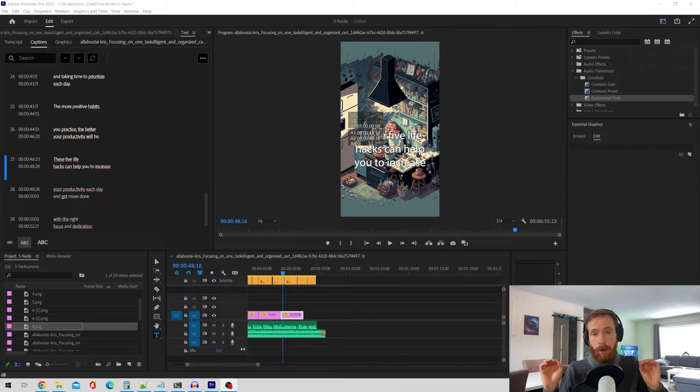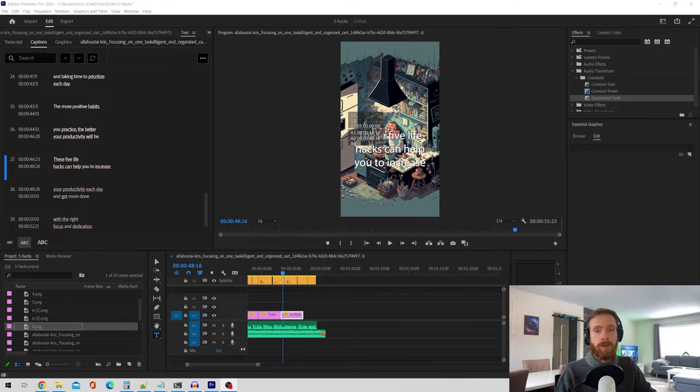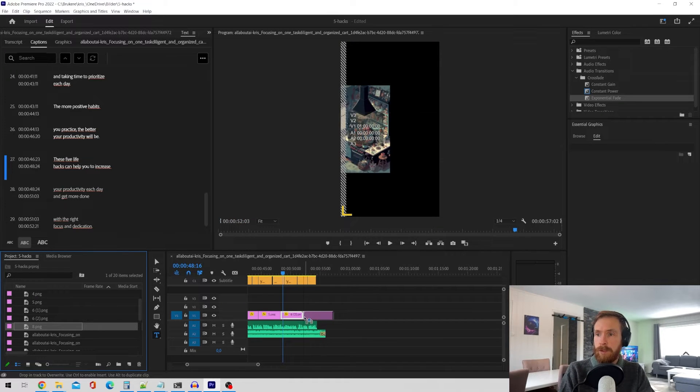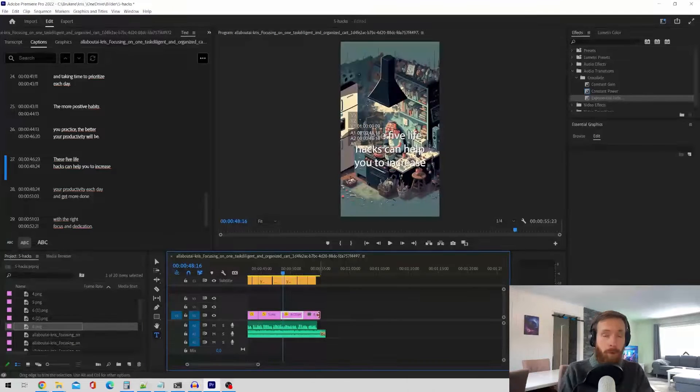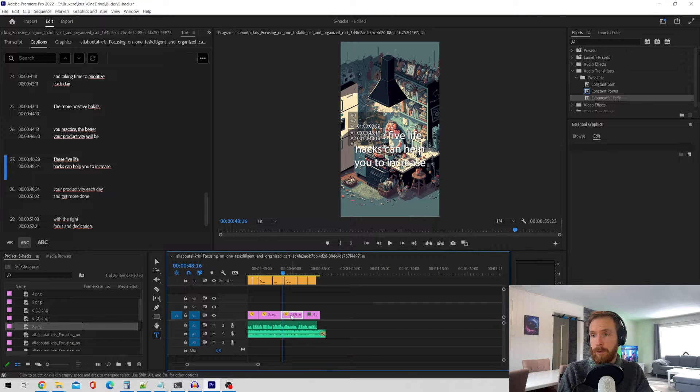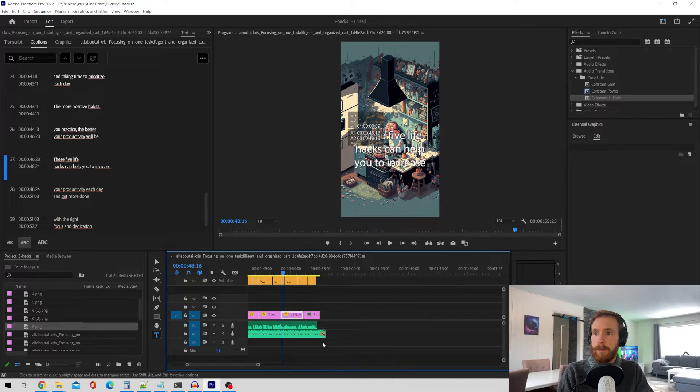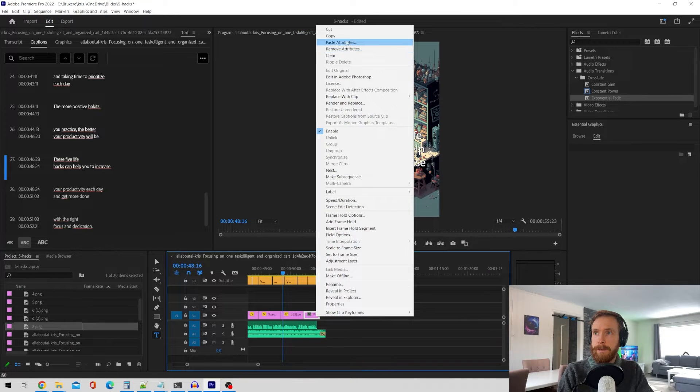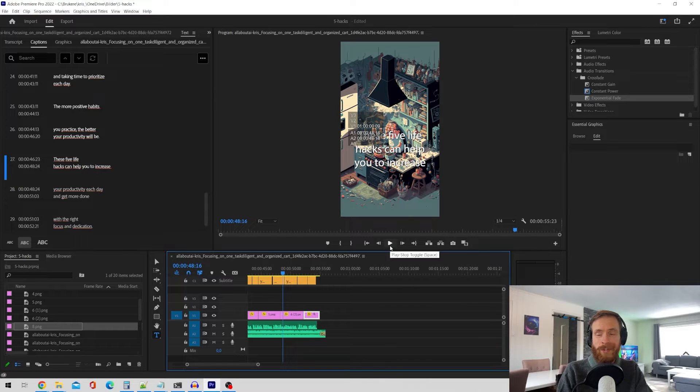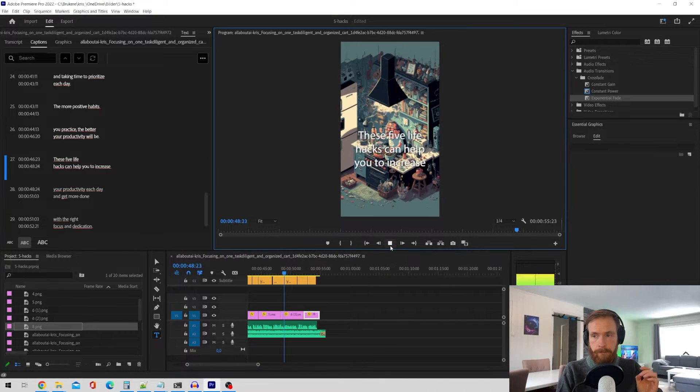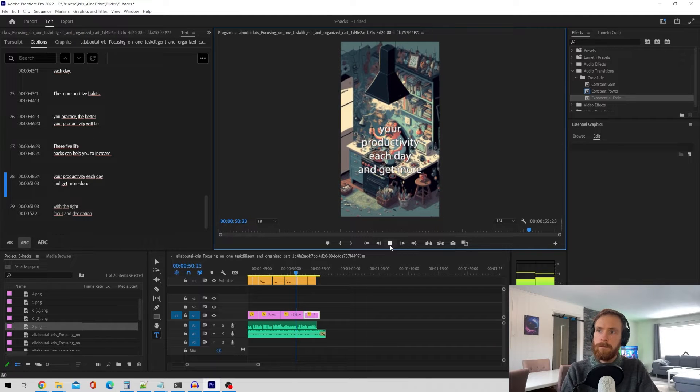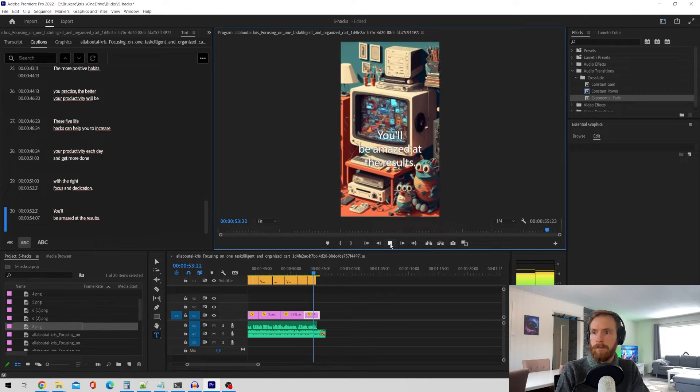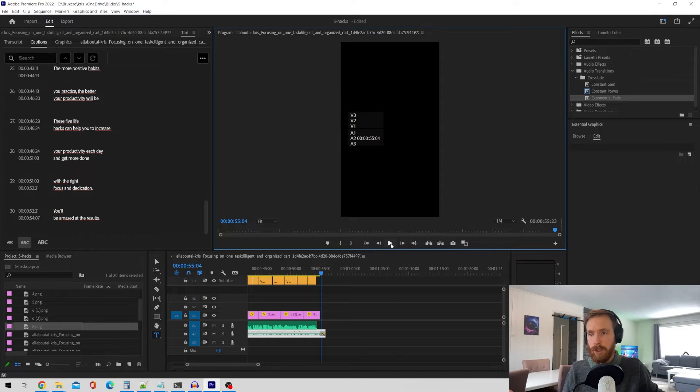Finally, we have all our images. We have our voiceover. Now it's just a simple editing job. Just combine all your images with your voiceover here. In this case, I am using Premiere Pro. You can use whatever software you want. So let's just finish up this. This is the last image paste. Okay. And let's have a quick listen before we watch the full result. Increase your productivity each day and get more done with the right focus and dedication. You'll be amazed at the results. Yeah, that sounds good.